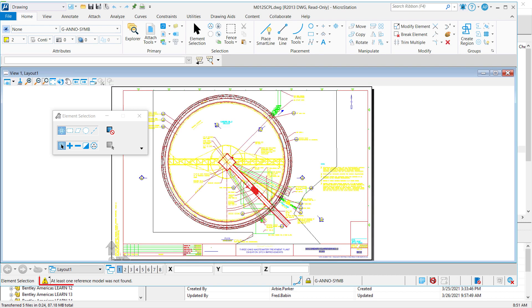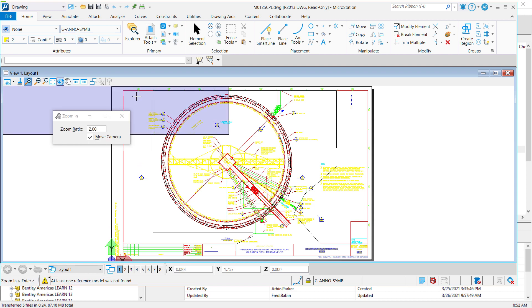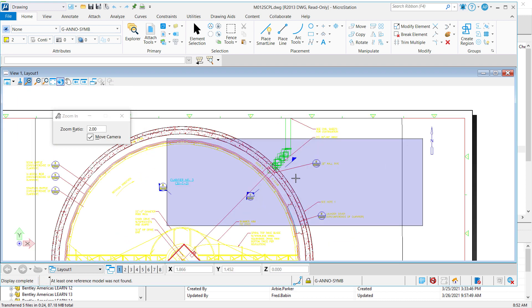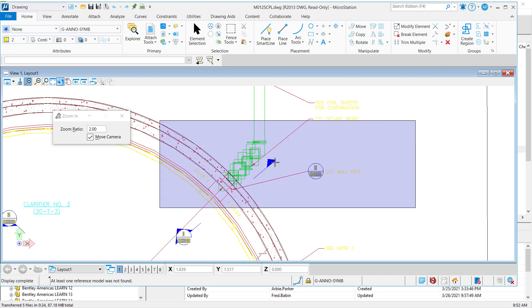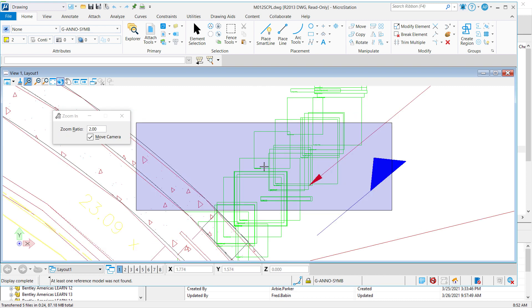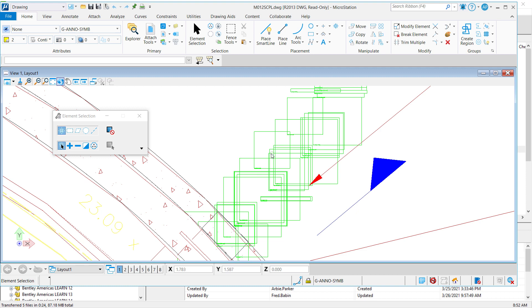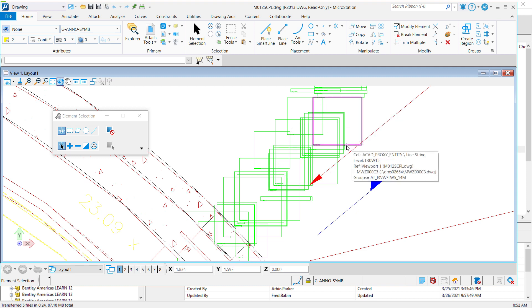Once MicroStation has finished loading the DWG, let's review the look and feel of the file. If we look closely at some of the objects, we can see that certain pieces of pumps or tanks and valves are not displaying properly within the DWG file.